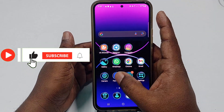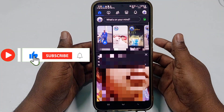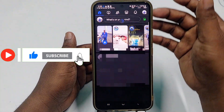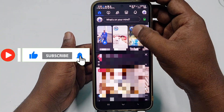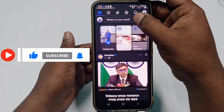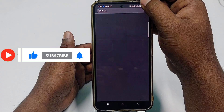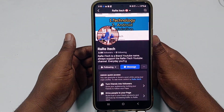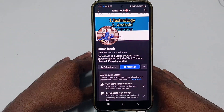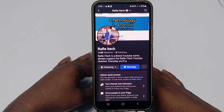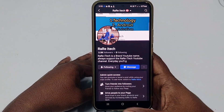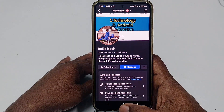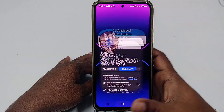Before starting the process, please subscribe to my channel and also like this video. Please follow my Facebook page as well, because every day I upload new videos there so you can learn many things. So let's start the process.